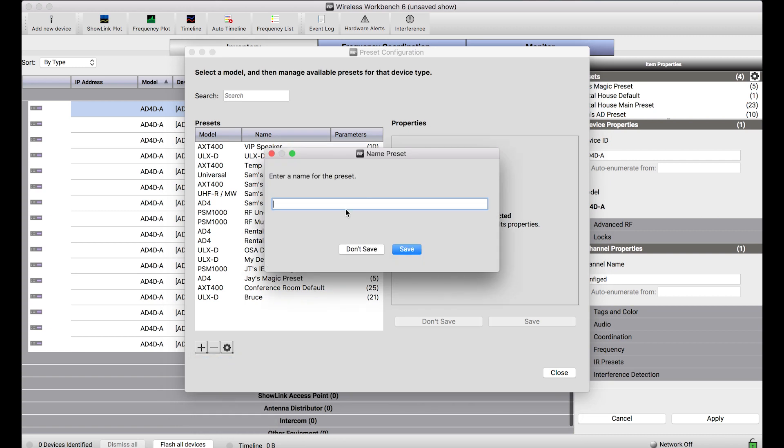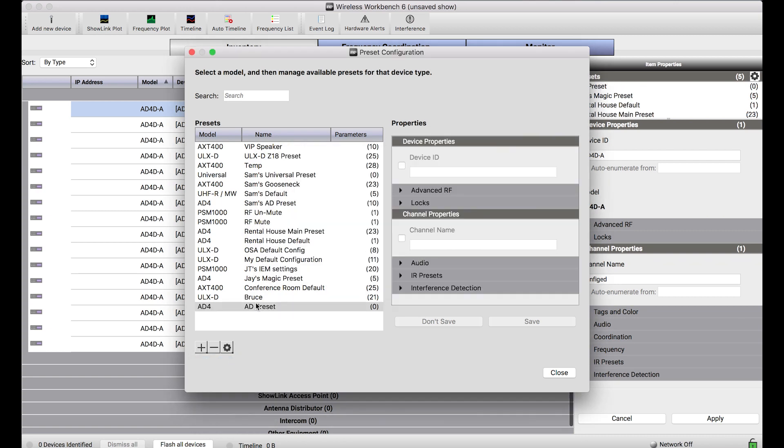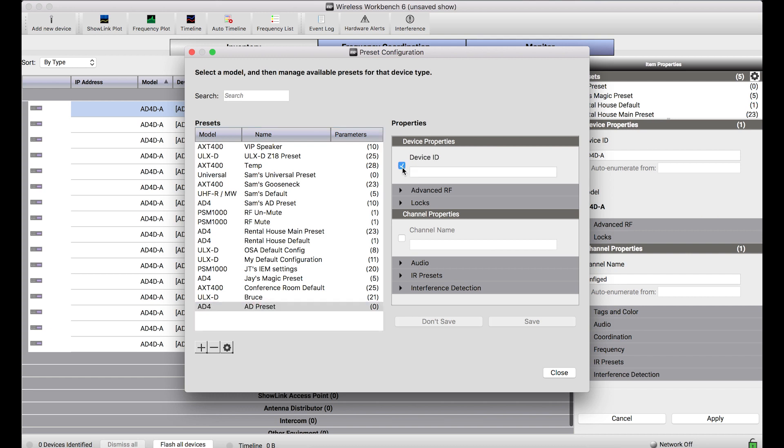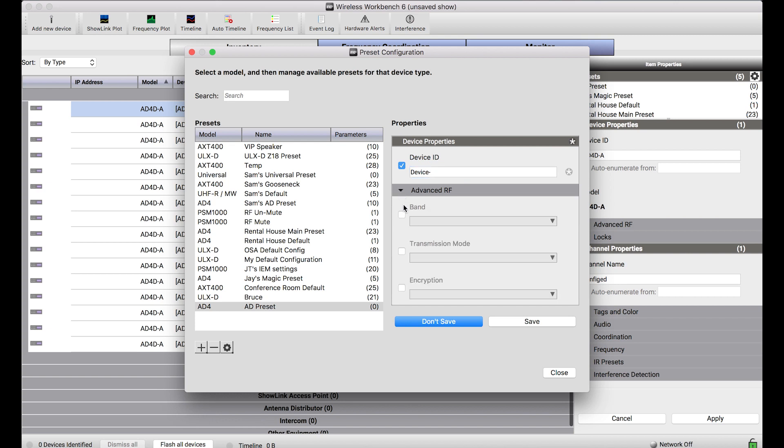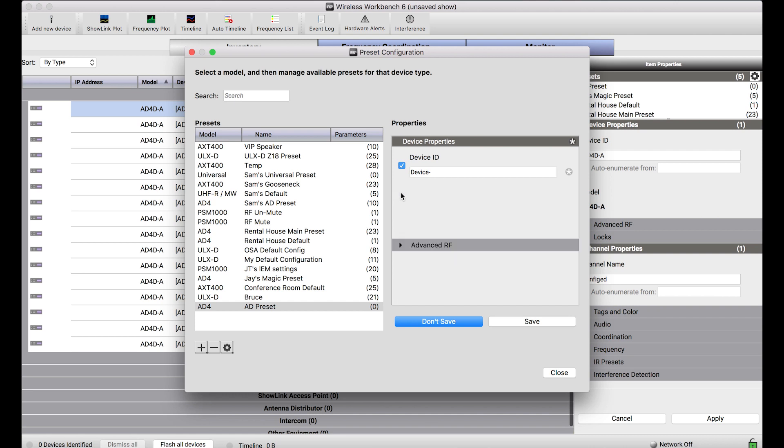If I choose Axient Digital, I can name the preset and then with it selected, see a list of all the properties I want to include in this preset. To include a property, simply check the box and add the value you'd like to apply. Checking a property will ensure that when the preset is applied, this property will be sent to those devices. Leaving a property unchecked means that whichever value the device already has, it will just keep that value there.